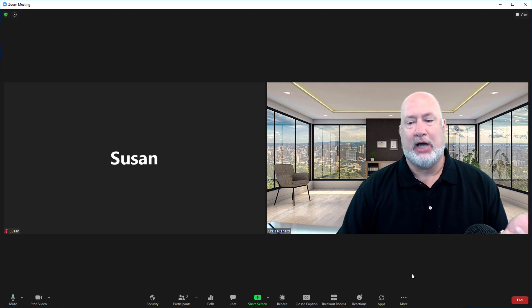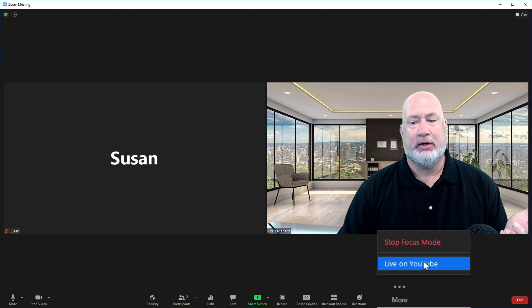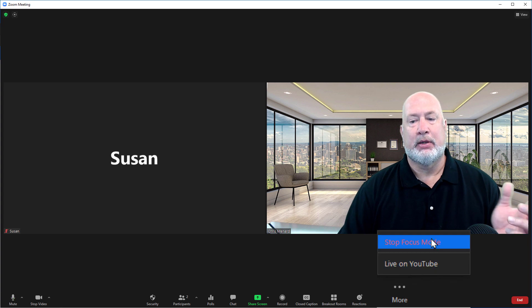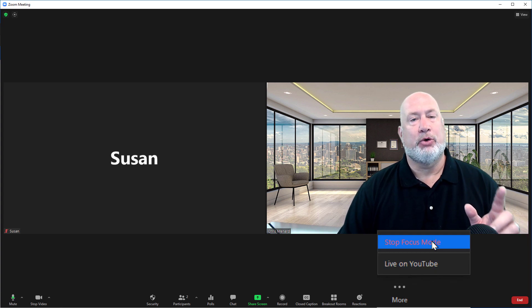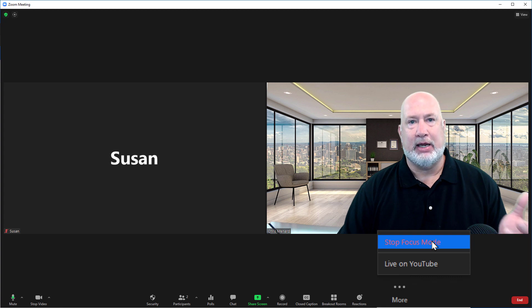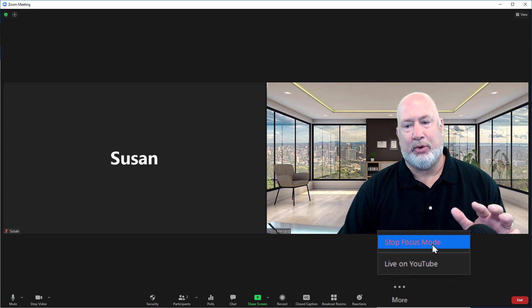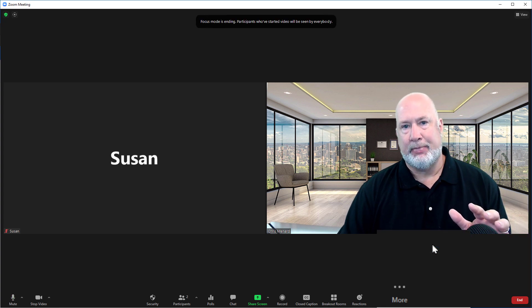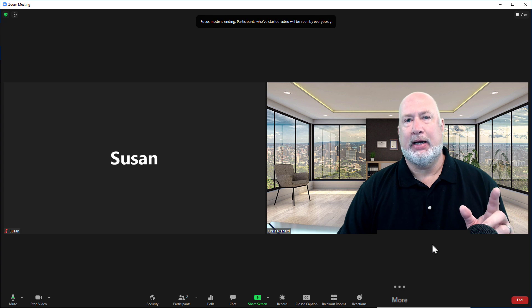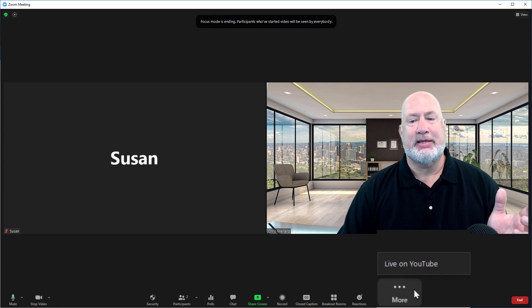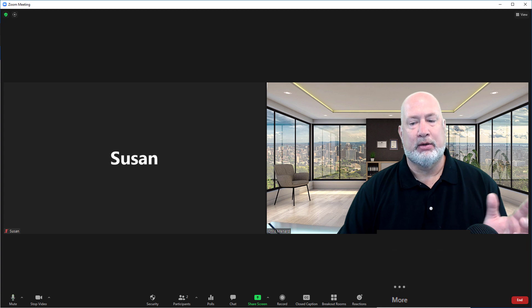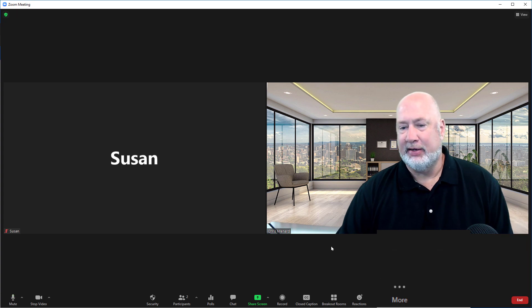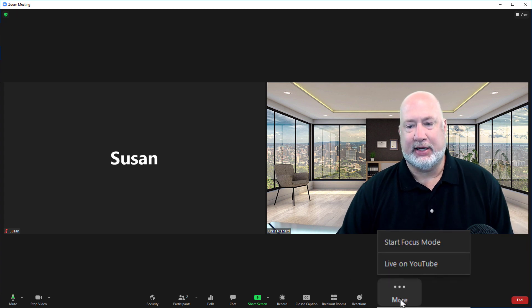To Stop Focus Mode, come down here and click Stop Focus Mode. Before I stop it, I want to point out this is just me talking. I'm not sharing anything. So let me talk about what happens when you share. In my testing, it takes about 10 seconds for Start to pop back down here under More. It'll come back in a second. There you go.